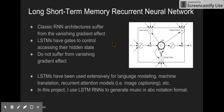LSTMs, or long short-term memory recurrent neural networks, are a type of recurrent neural network most commonly used today. This is an image of their architecture right here. This unit in the middle is called the constant error carousel, and it contains recurrent self-connections of weight equal to one, which allows it to remember information.